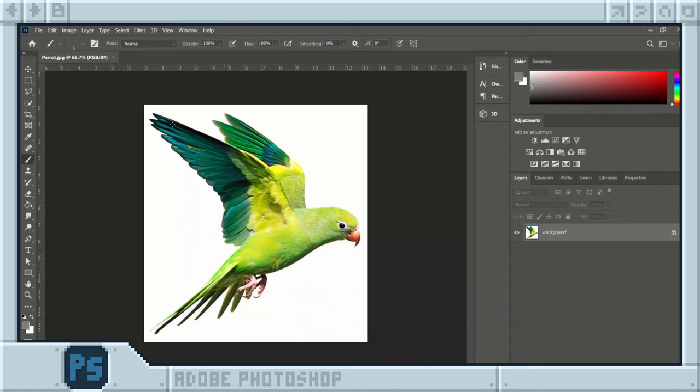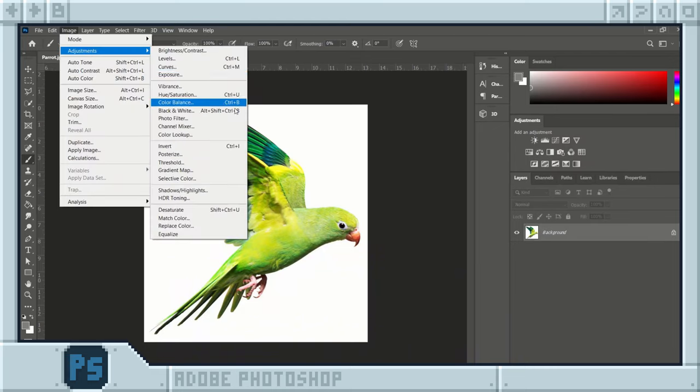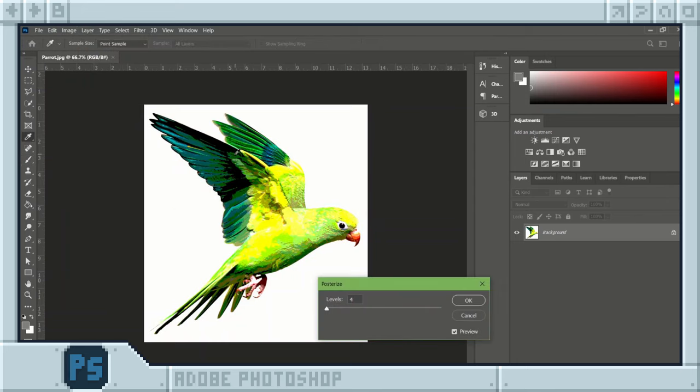Before we scale it down we need to convert the thousands of colors into just a few. Luckily there's a tool for that. Click image, adjustments, then posterize. Now choose the amount of colors. I recommend somewhere between two and five.